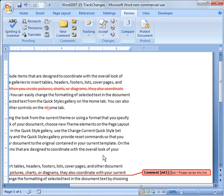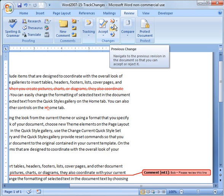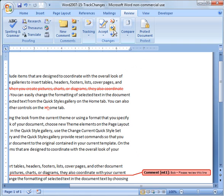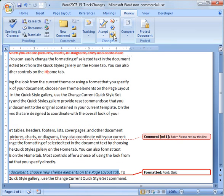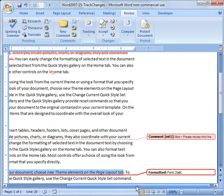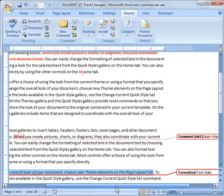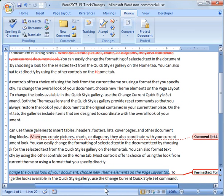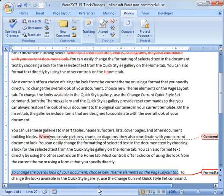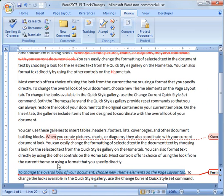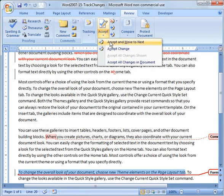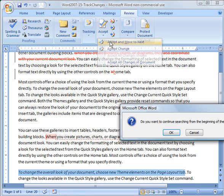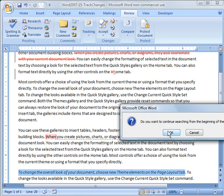Okay. So now it took me to the next one, alright, which is a comment. So I'm going to skip over that and click next change for now and show you how you can clean up comments at the very end of this. Alright. And then I'm going to go ahead and accept this, I'll say. Alright. So I go accept and move to next.